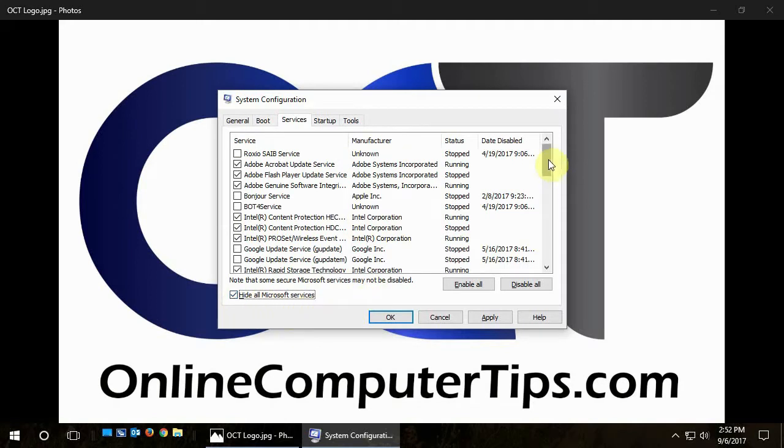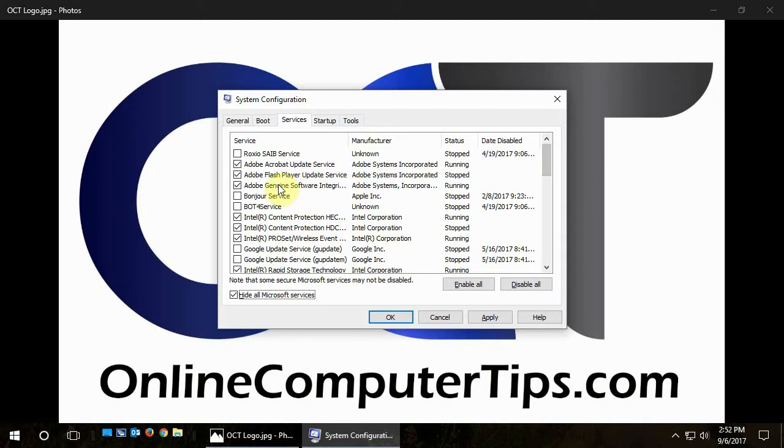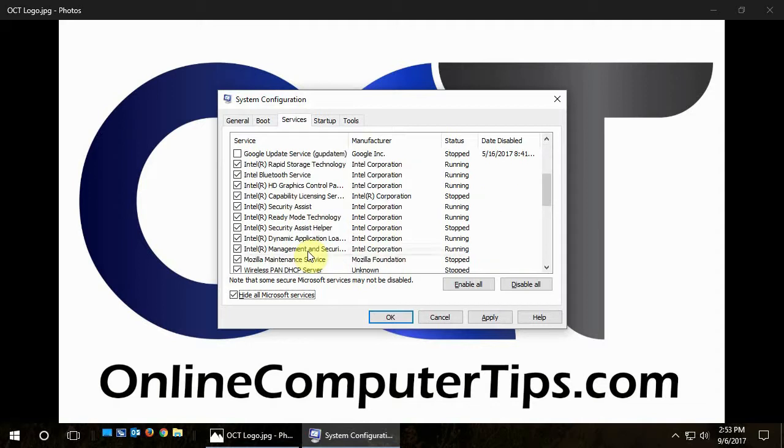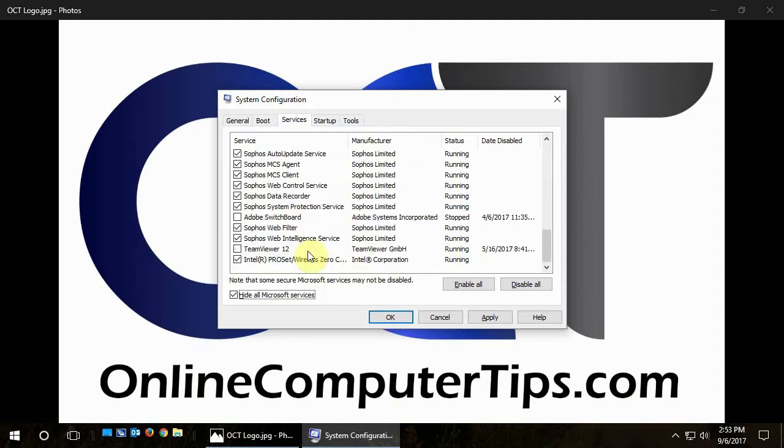And then this will show you what's set to startup with your computer on boot, and if it's actually running or not. So you could also go down this and say I don't need, you know, Adobe Acrobat update service because I'm going to update it manually. So you could just uncheck it, and if you don't want your Google Chrome to be updated, you could uncheck Google update service, and just kind of go down the list.